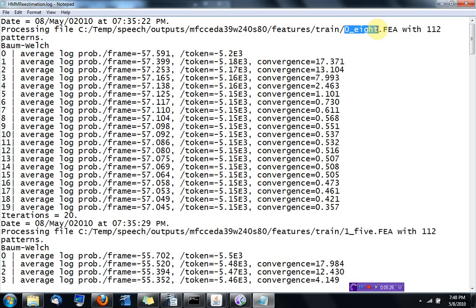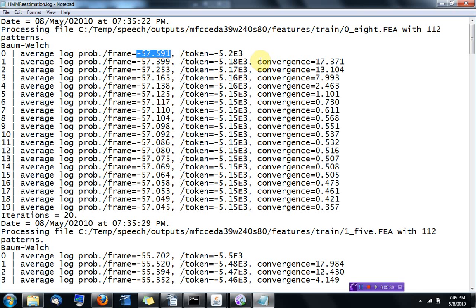you can see that Baum-Welch was applied to the digits, to the waveform files corresponding to the digit eight. And at the first iteration, this is the log probability per frame. And then this is the improvement you get. The convergence means the improvement.